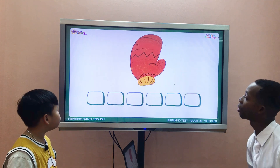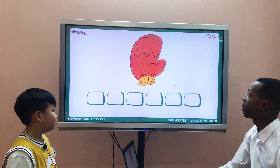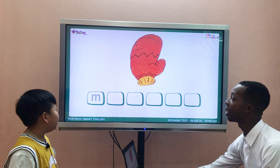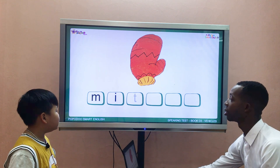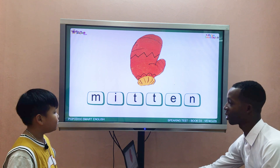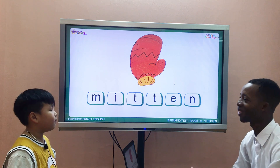Now here, what is this? It's a mitten. Can you spell mitten? How do you spell mitten? M-I-D-D-E-N. Very good. Mitten. Fantastic.